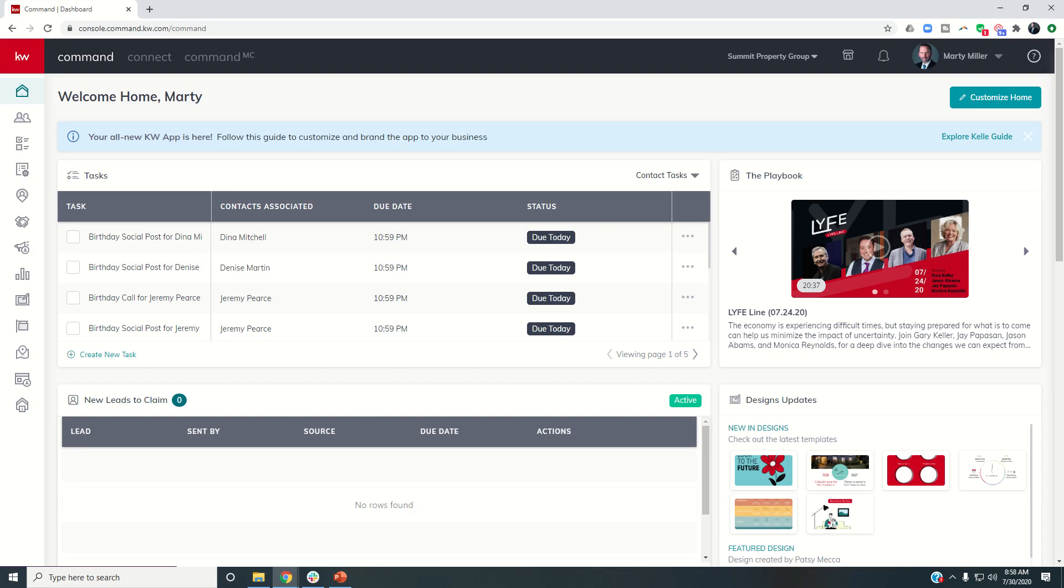Good morning, Keller Williams, and welcome back to the KW Command 60 Six-Day Challenge 4.0, and today is day 36.